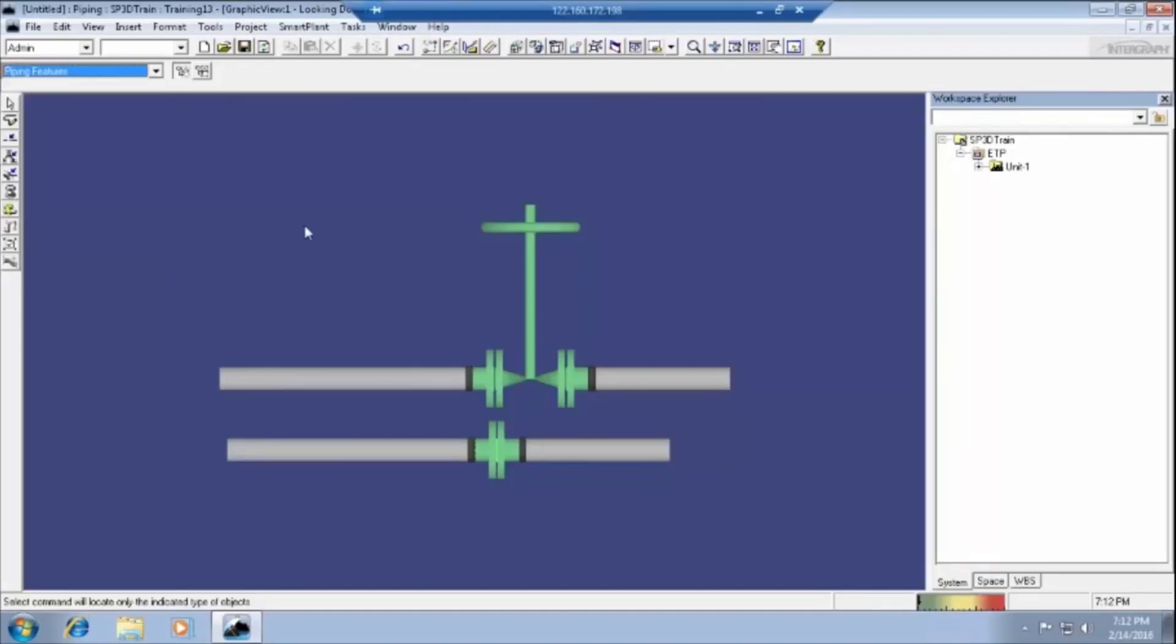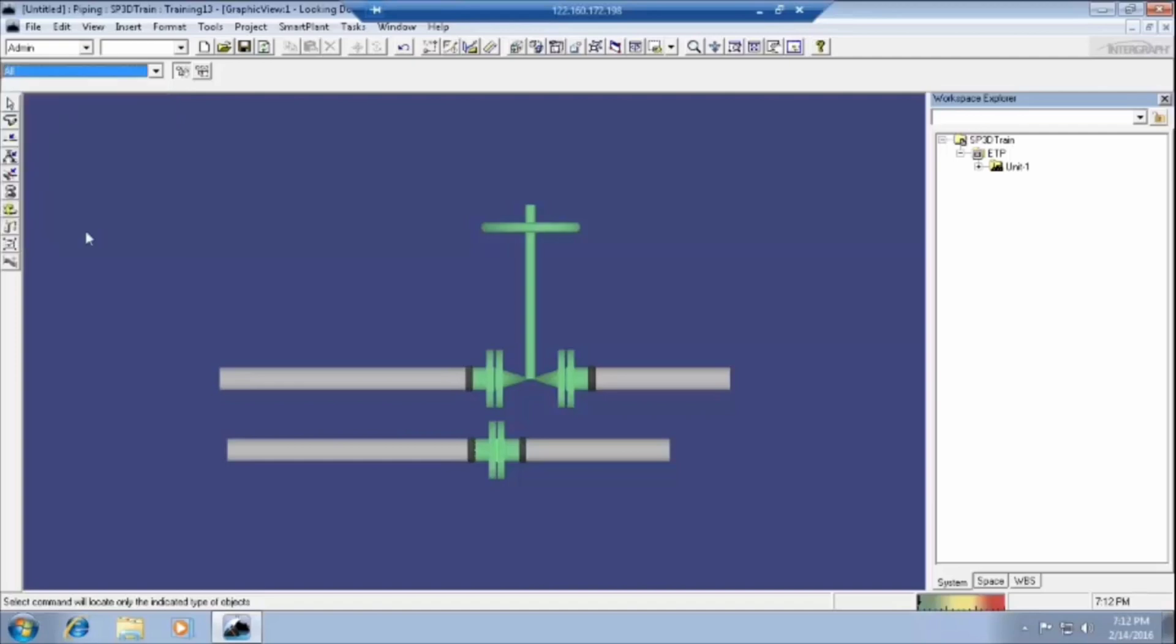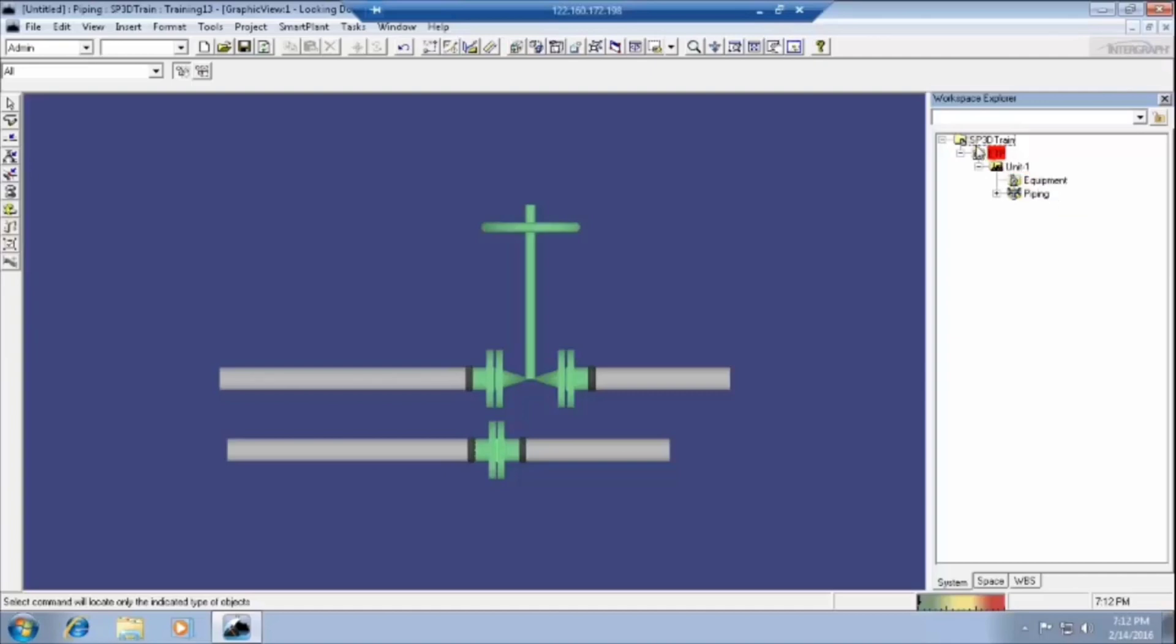Whenever we are selecting or editing these WBS items, it is preferable to put all in the selection menu. If it is better to put all, then select it. Whatever is there here, that is nothing but plant or ETP or the unit one.